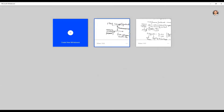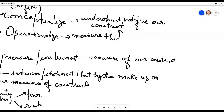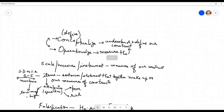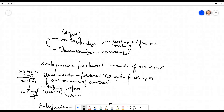Sumedha asks: what is the difference between construct and variable? Let me go to the whiteboard. A variable is nothing but an operationalized construct. So the variables are nothing but operationalized constructs — these are what we call measures.